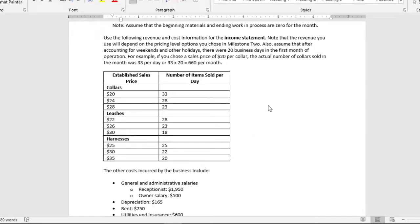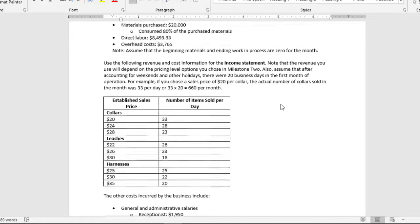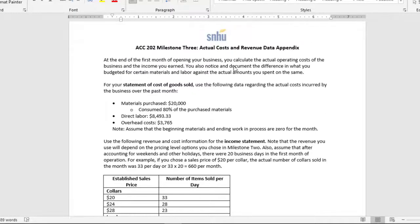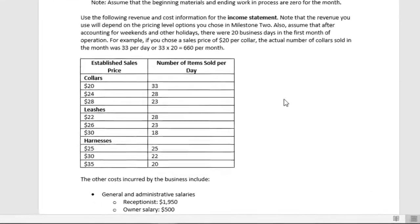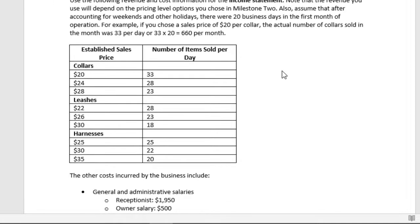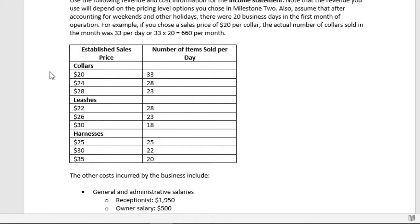So first things first, they provide us on our data appendix the number of items actually sold per day, and then the prices that you decided. So you decided on a price previously, and they gave you an estimate for how many you would sell. However, these are the actual numbers you sold.